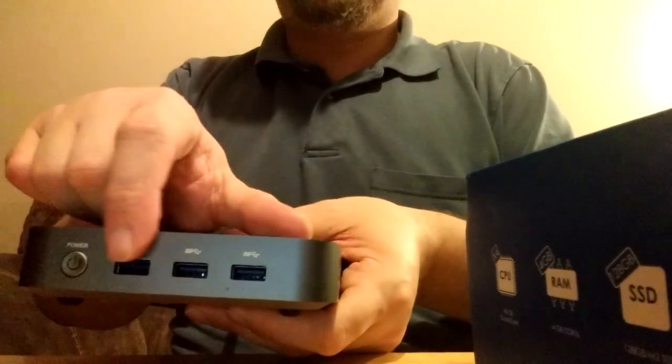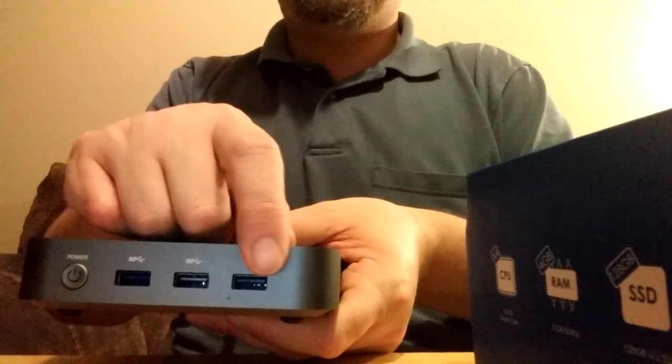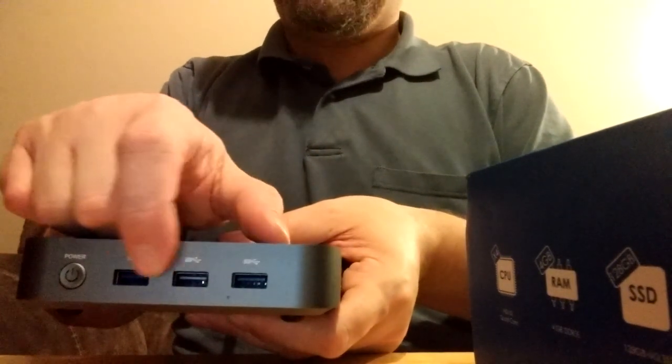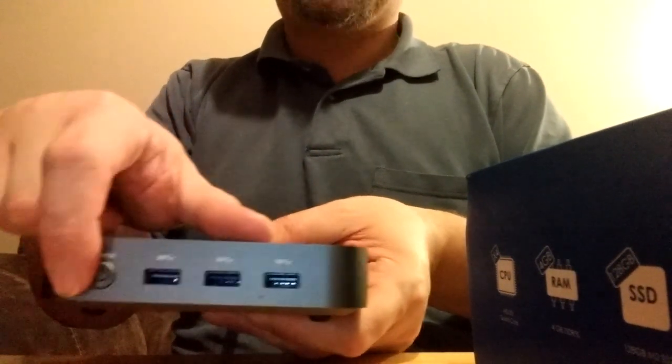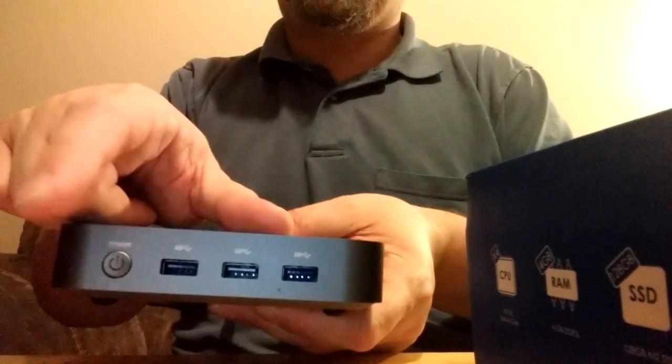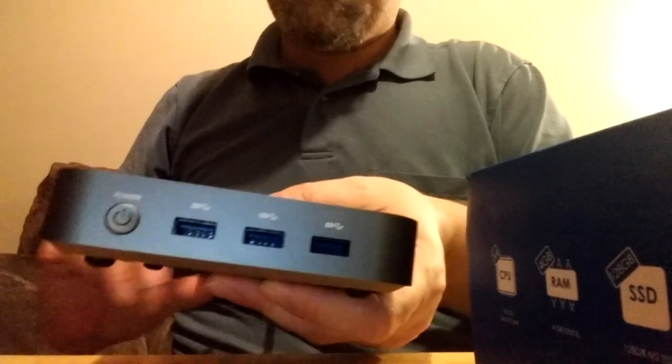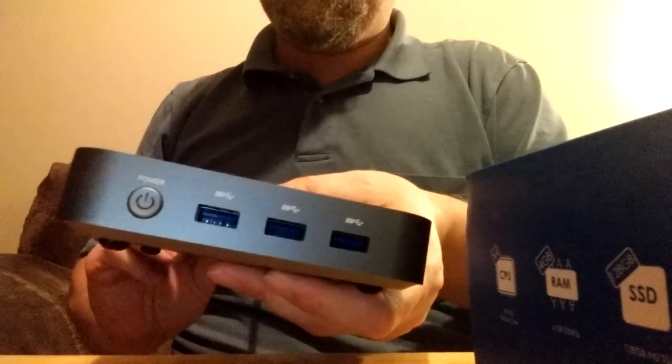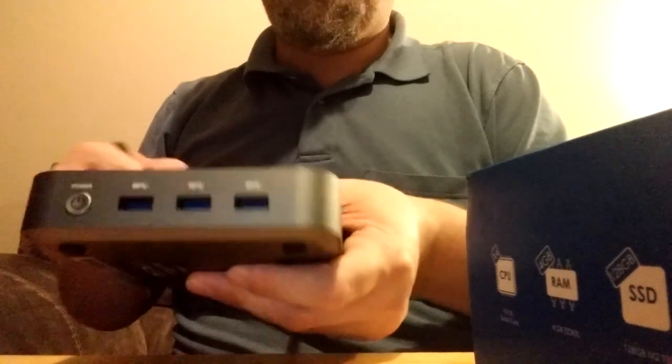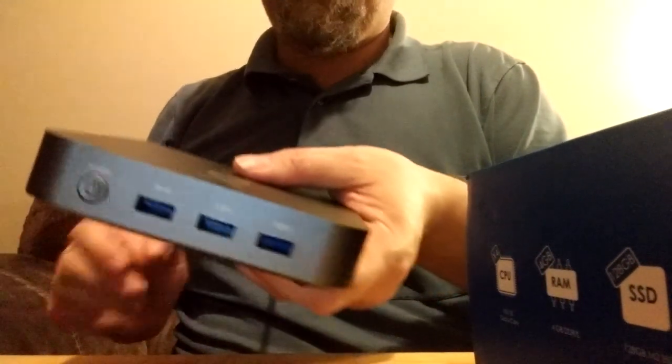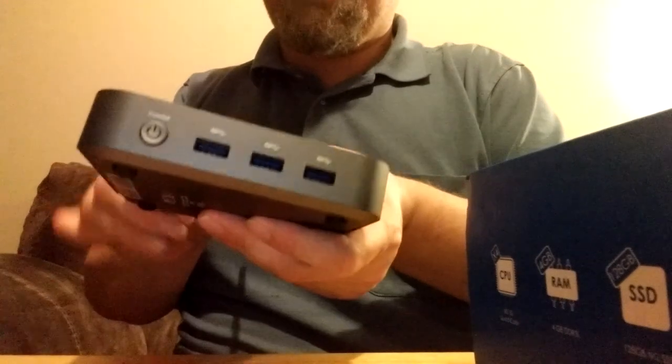On one side, you've got three USB ports as well as the power button. You can use that to turn it on and even reset it. You can get into the Windows shutdown mode pretty easily from that.